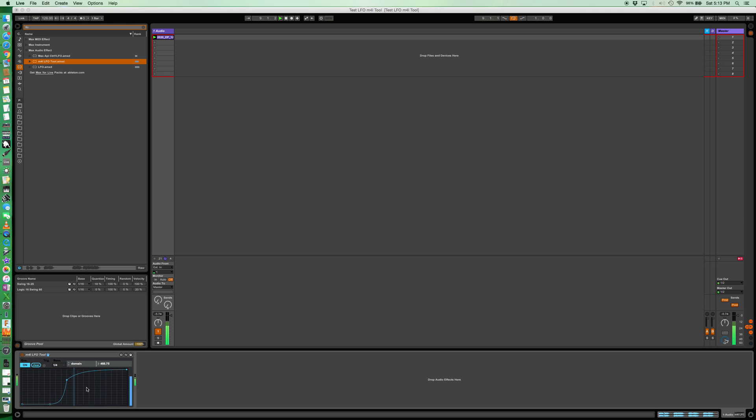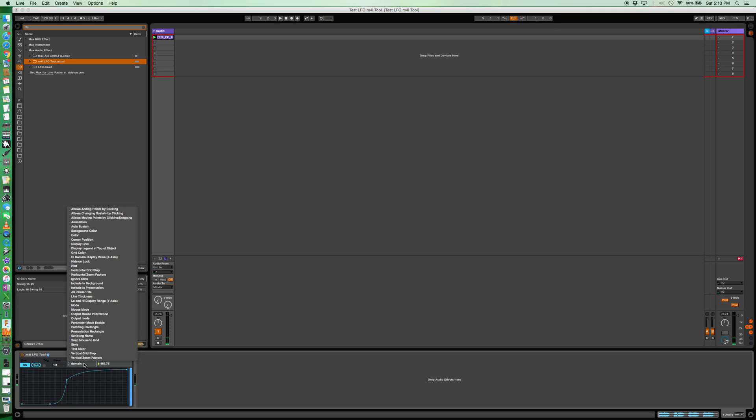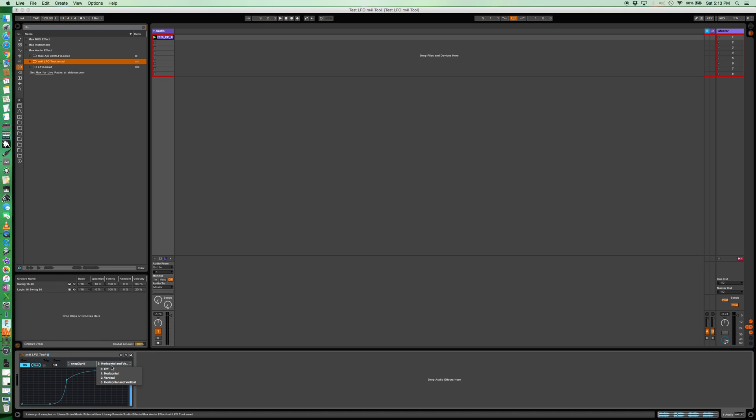If you don't want this to snap, we'll shut that off. You can go in here and snap mouse to grid and then turn it off. And now you can drag it freely. However you want.